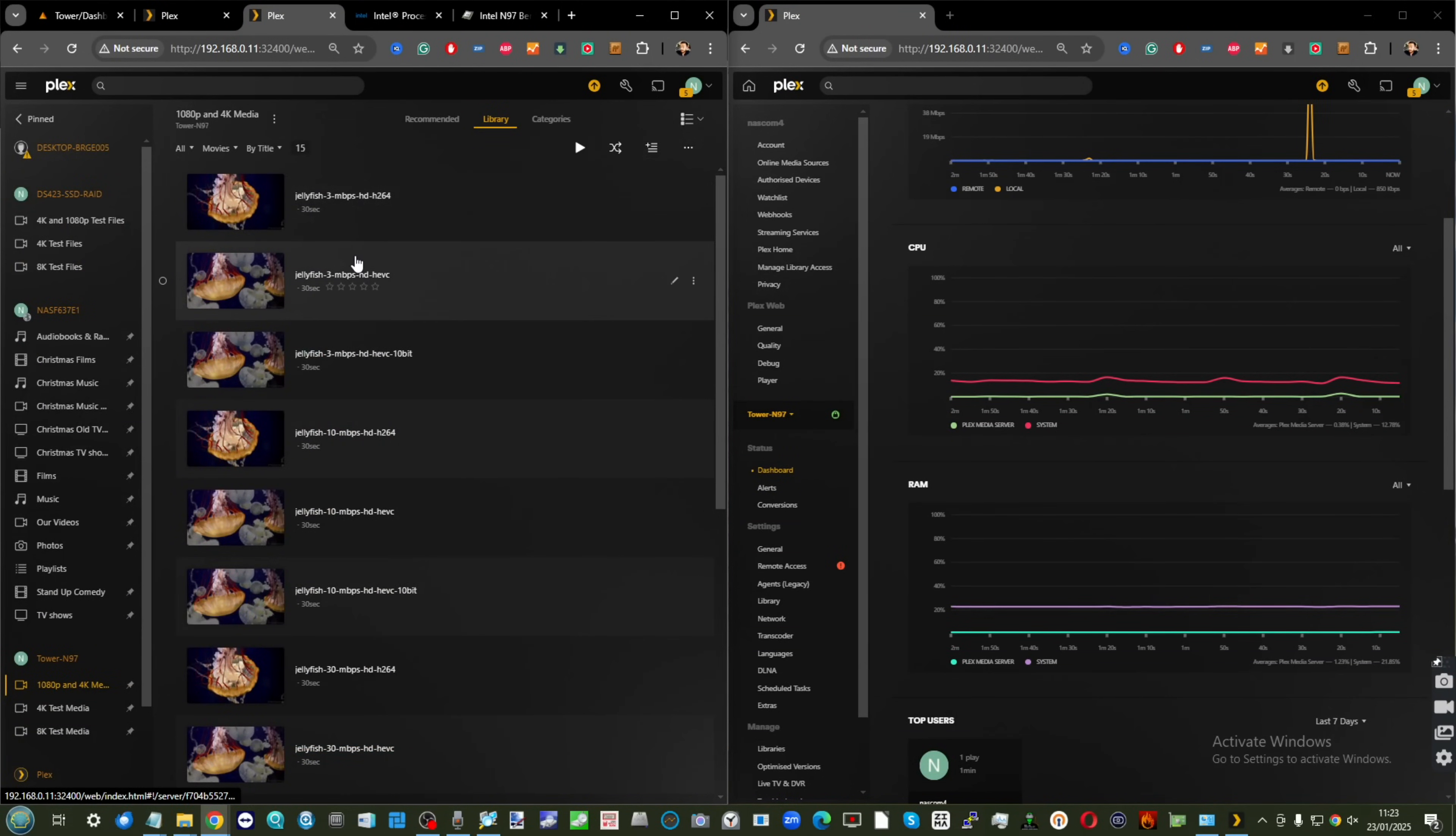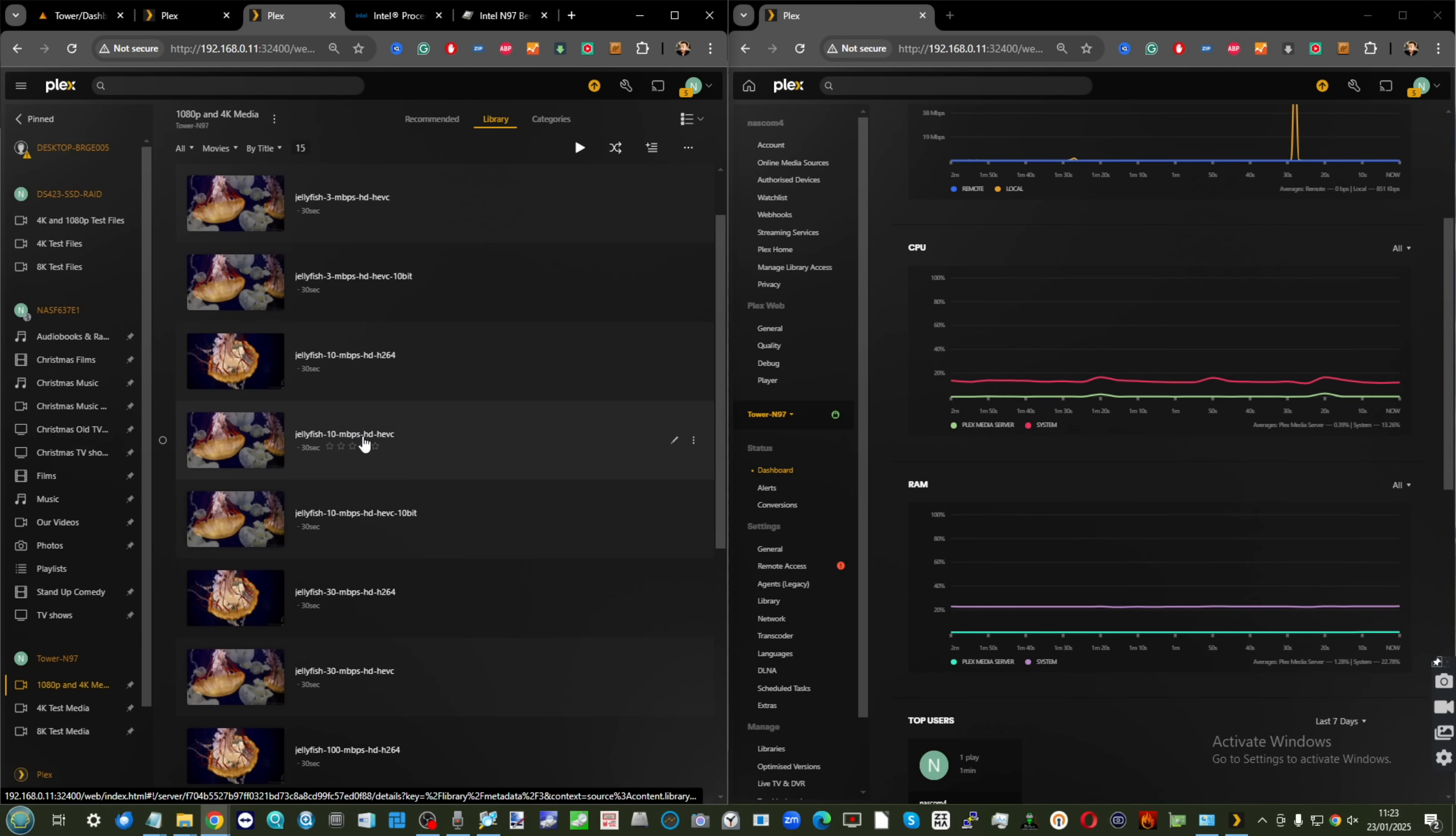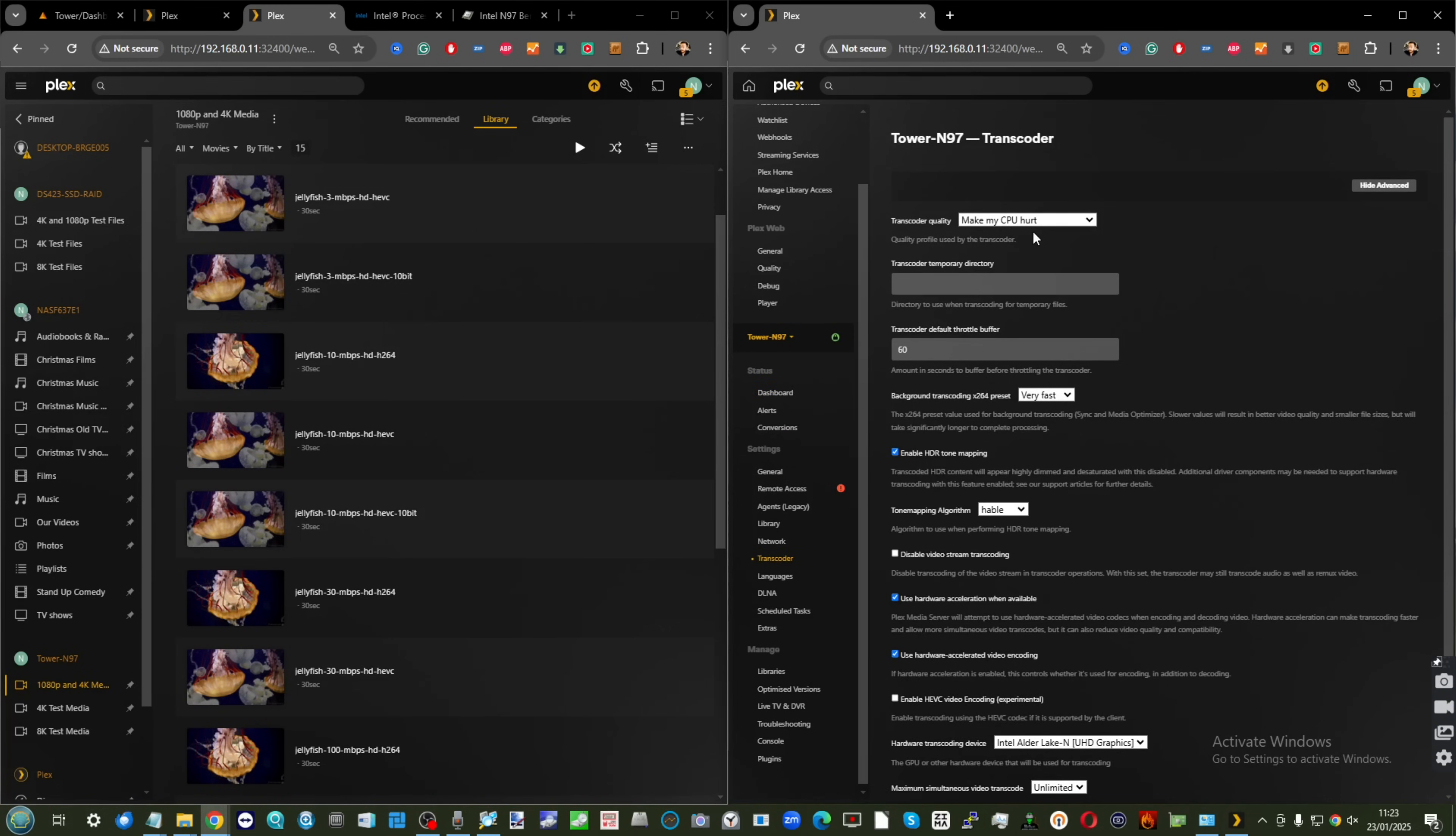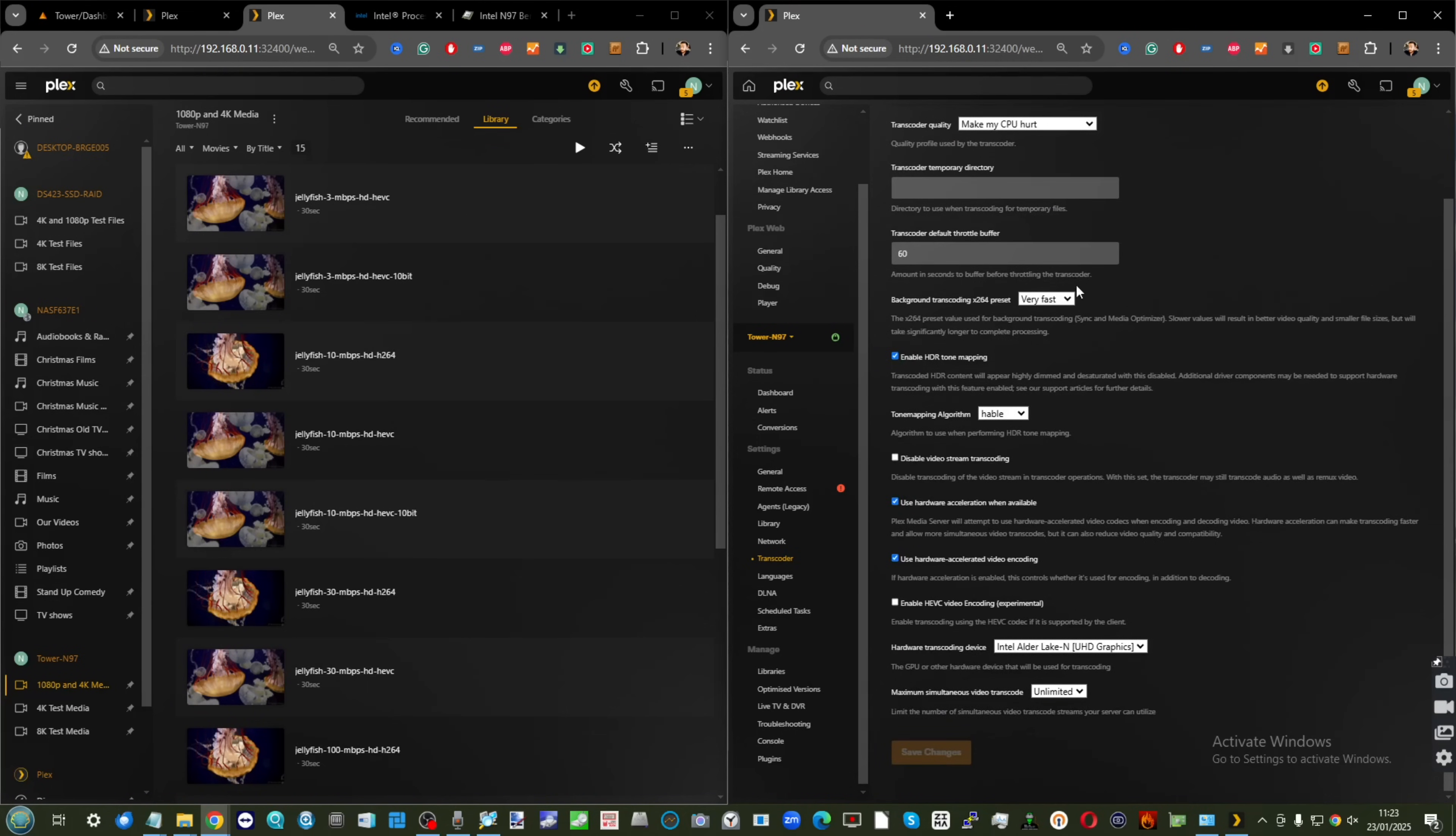Coming out of that, we're going to something a bit more egregious. We're going to go for a 10 megabits per second HEVC or Highly Efficient Video Codec. This is the licensed codec, and on the NAS I've set it to make my CPU hurt. Because we're utilizing a Plex Pass, we're able to take advantage of hardware transcoding.